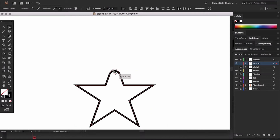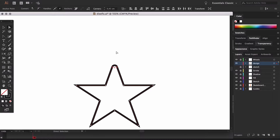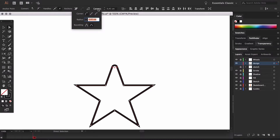We're also going to see that we get a live corners option. If we go into this option we're going to be able to choose the kind of vertex we want, the radial distance, and the rounding that we want.